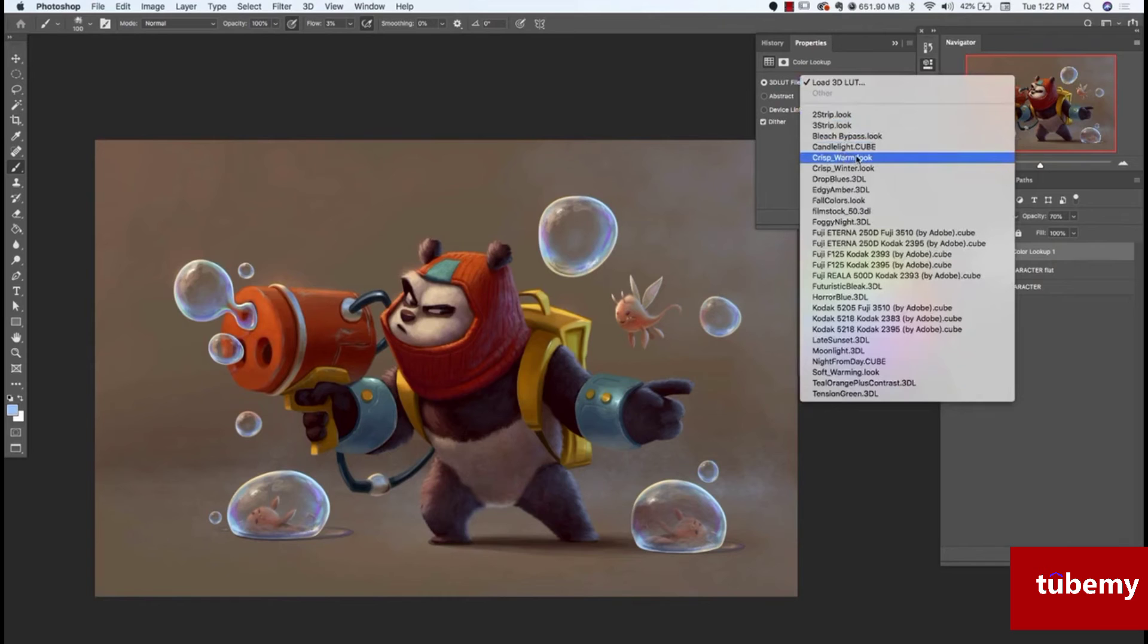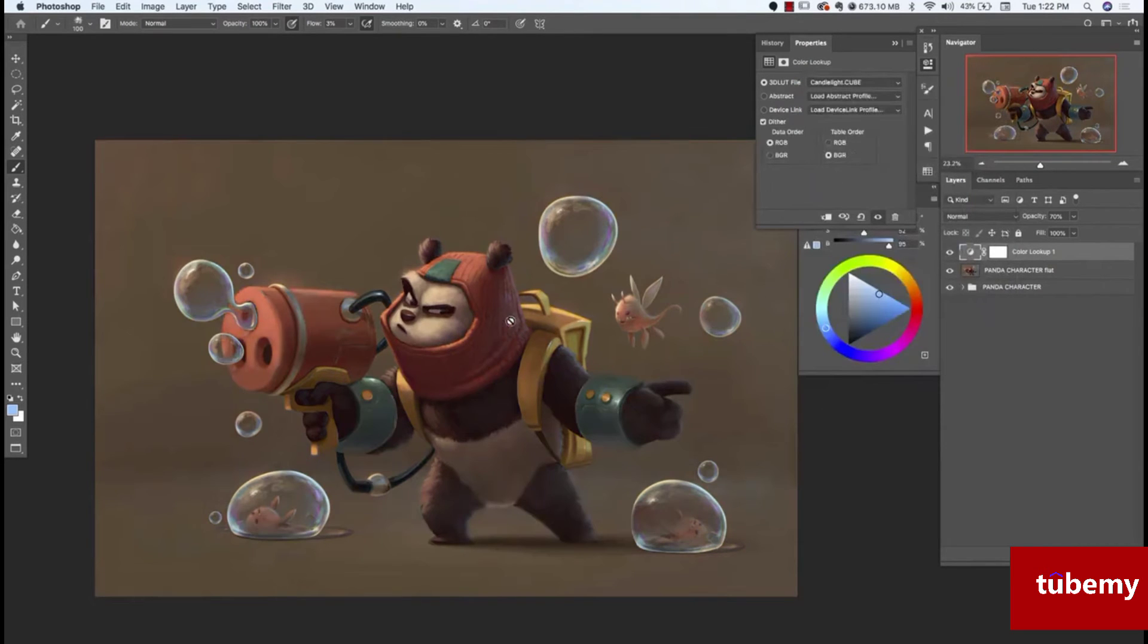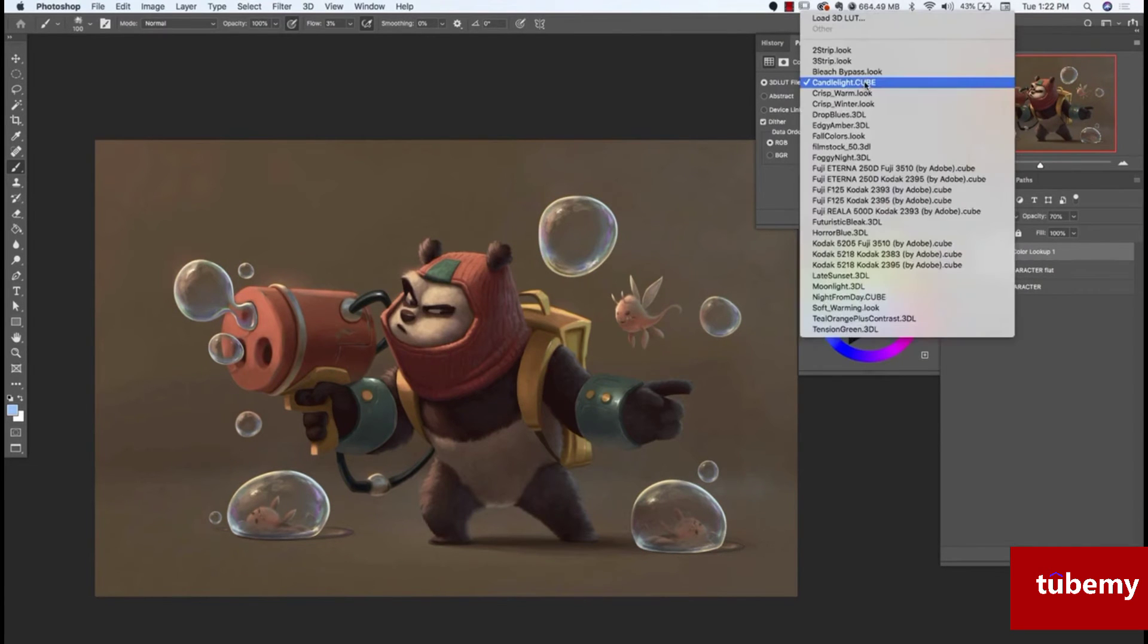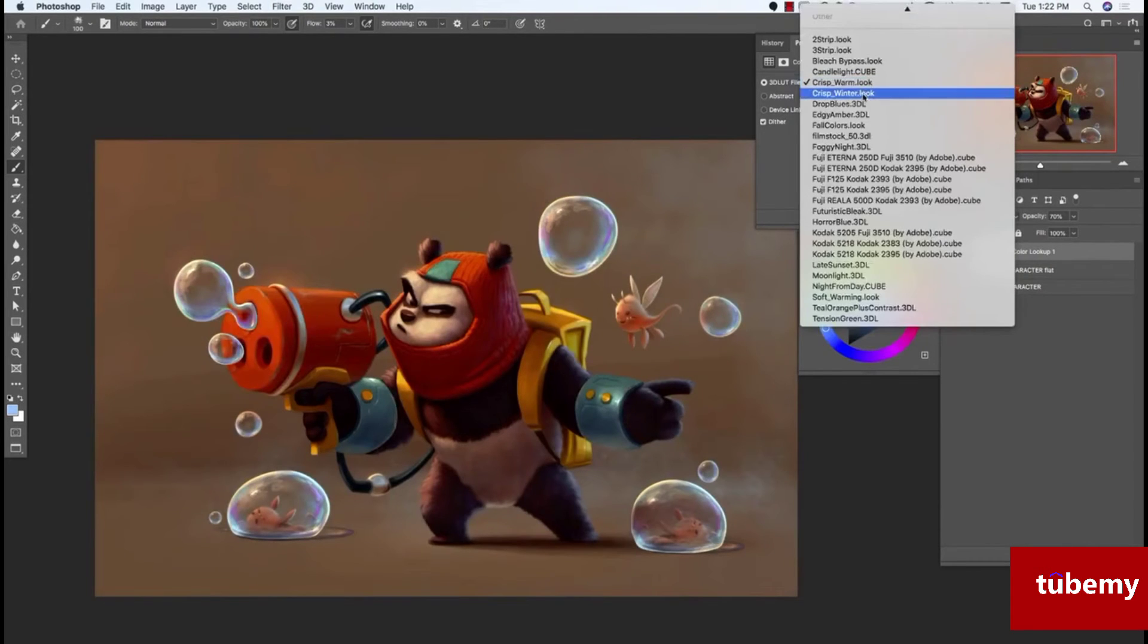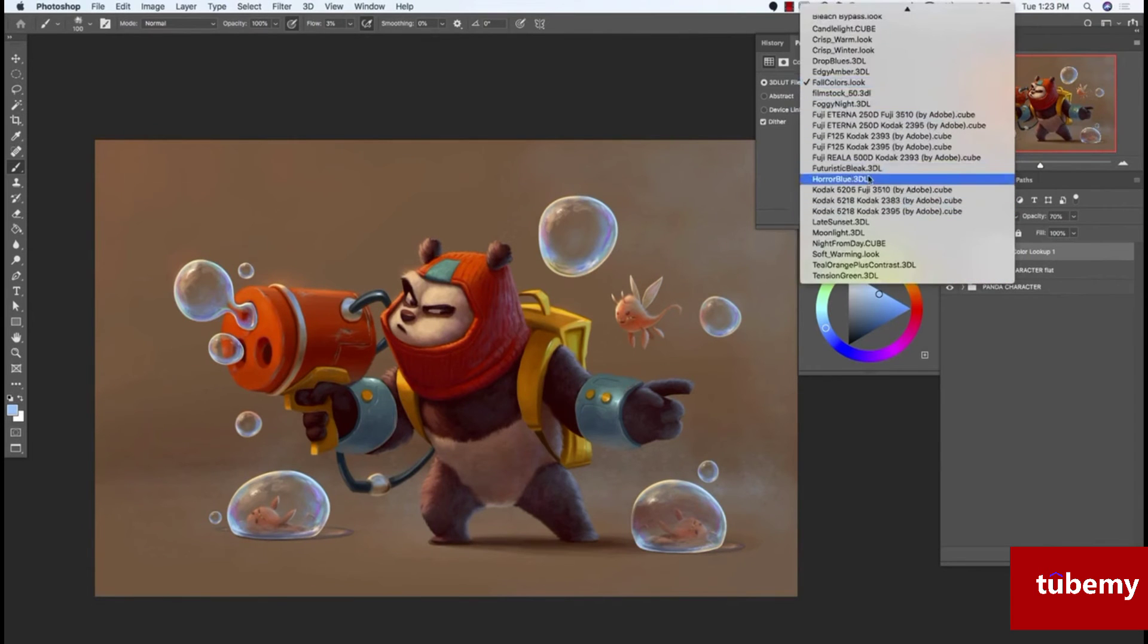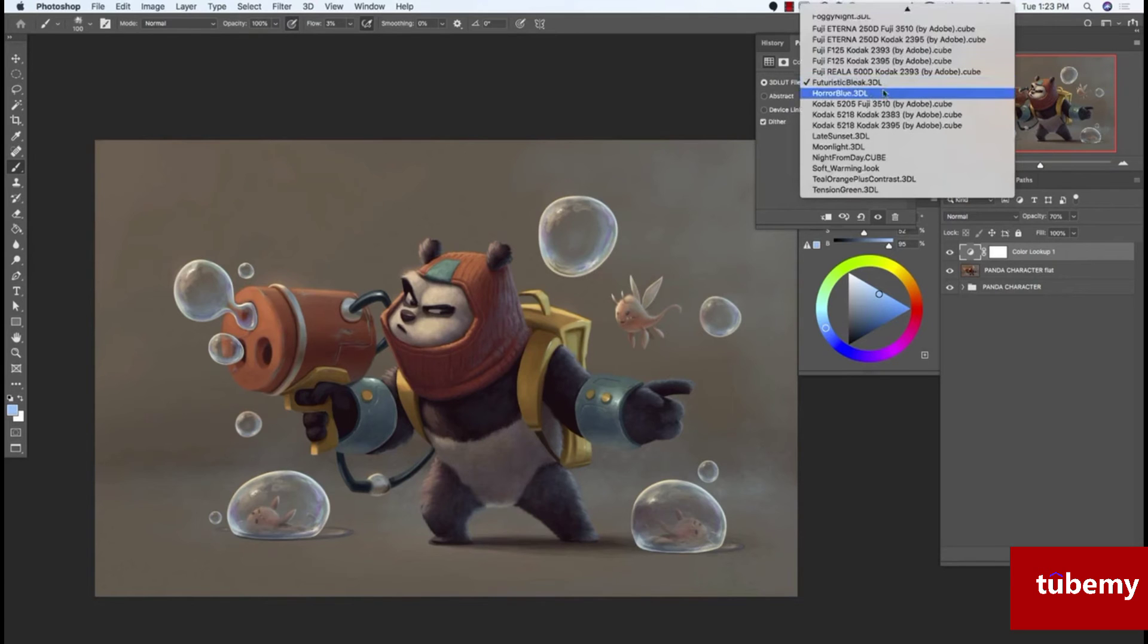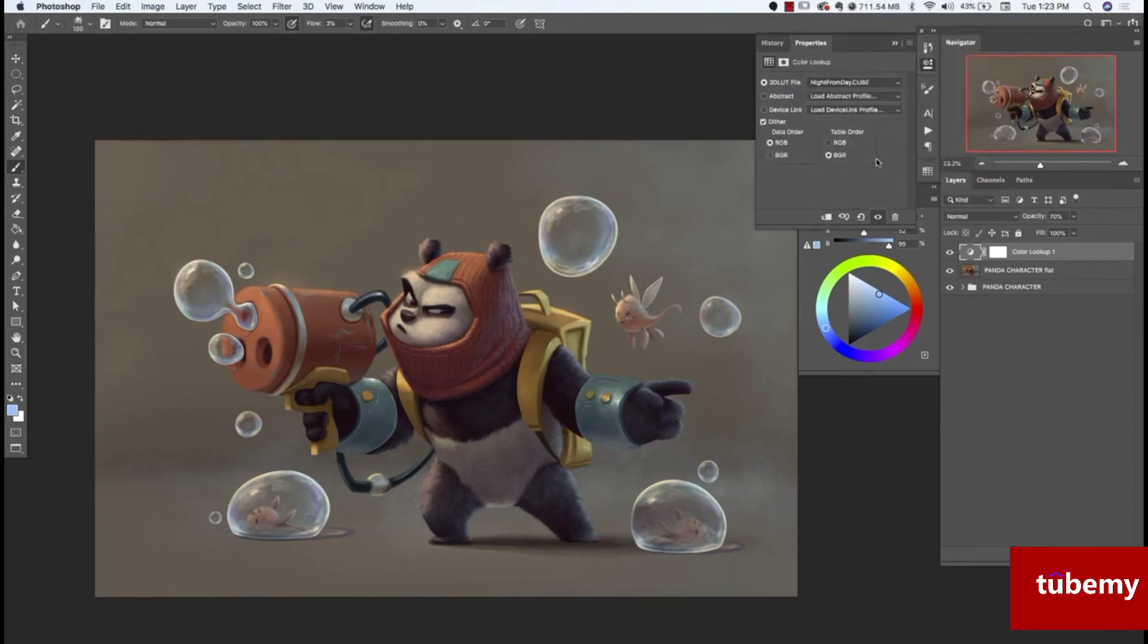Let's pick candlelight. This kind of gives you some cool Instagram-y type filters. There's crisp warm, that's very contrasty. Fall colors, that really warms up the image. And you can turn this off here just to see the difference. And that does look kind of cool, the warm. You could do futuristic bleak. It just kind of washes everything out. It has that futuristic, cinematic kind of quality to it. Night from day can turn everything to dark.